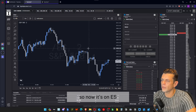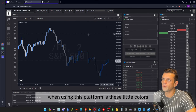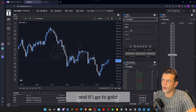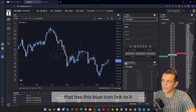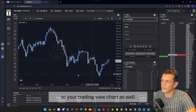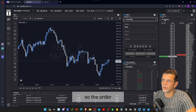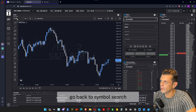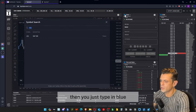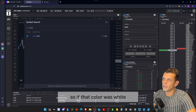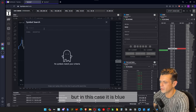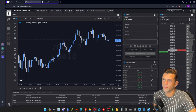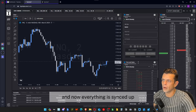Let's choose ES. Now the important thing to keep in mind when using this platform is these little colors on these items. You'll see the order is on Dow, and if I go to Gold it will change everything that has this blue icon linked to it. Ideally you want this linked to your TradingView chart as well. So right here I'm on Gold — the order, the DOM, and the time and sales are all on Gold, but the chart is still on ES. To fix that, go back to symbol search and if it's blue, just type in 'blue' and it will show you the blue link. So let's link that as blue — now you can see the chart is on Gold.